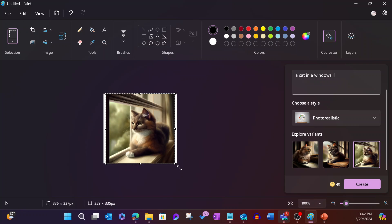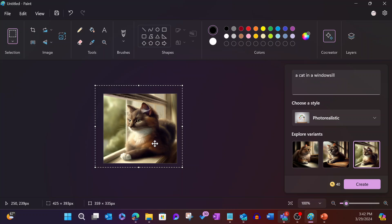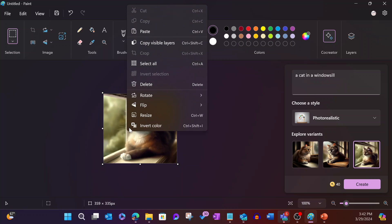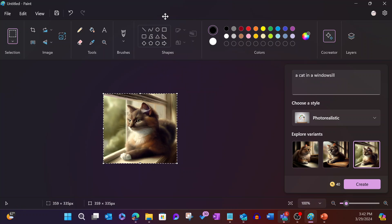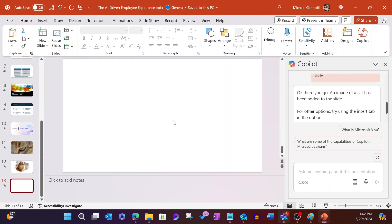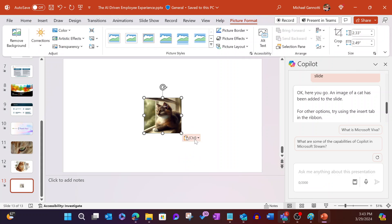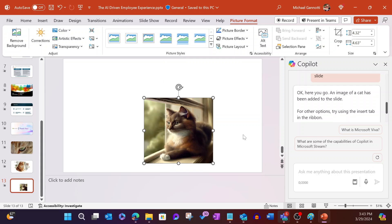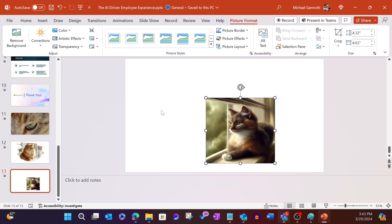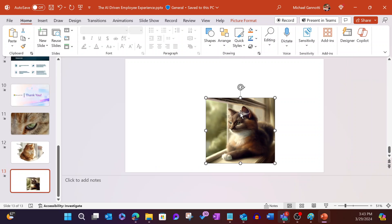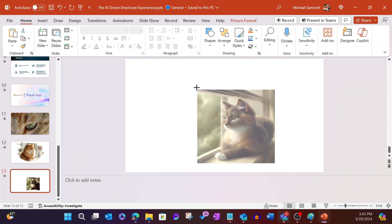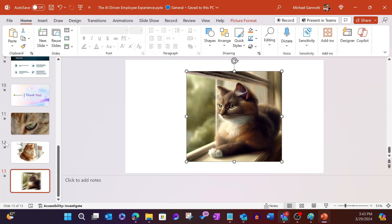We'll just go ahead and resize that, make it a little bigger. There's our cat on a windowsill. We'll go ahead and say Select All. Copy. And let's paste that image in. And then we can resize. And if we select Designer, let's see what it says. Generating design ideas based off of this image. And it doesn't have any options. Okay. That's fine. But we've got our cat. We've dropped it in.